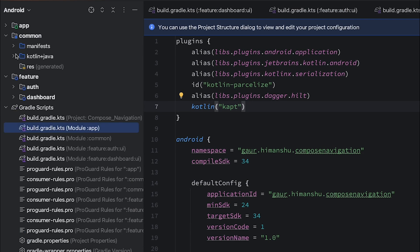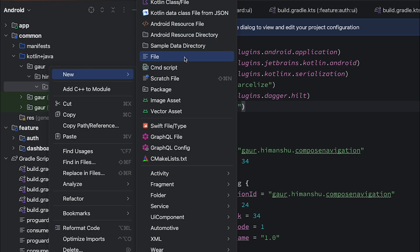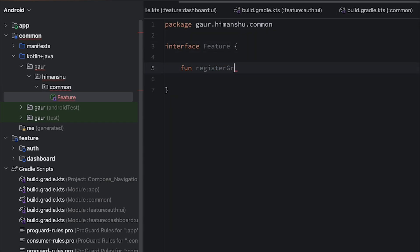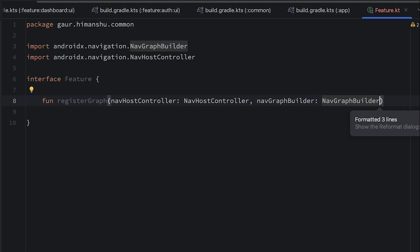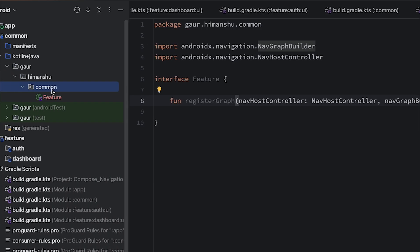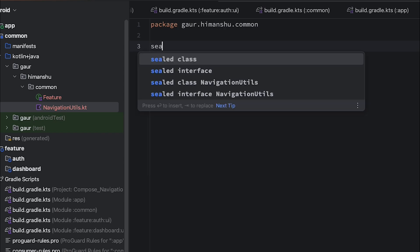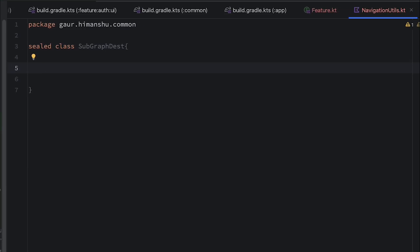In the common module, I'm going to create a few things, because this common module is accessible to all of our modules. First, I'm going to create a feature naming interface, and this interface contains one function named register graph, with a NavHostController and NavGraphBuilder. One more thing we require is destinations for our screens. For that I'm going to create one more file named NavigationUtils. This file contains a sealed class — the first sealed class name is SubgraphDestinations, because in multi-module architecture we are going to create small navigation subgraphs for each module.